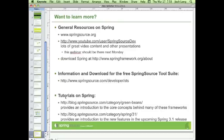If you want more information and good introductory tutorials on all this stuff, check out blog.springsource.com/category/green-beans for a good look at all the stuff we talked about here and a lot more — great in-depth tutorials you can follow step by step, and source code you can download as well.